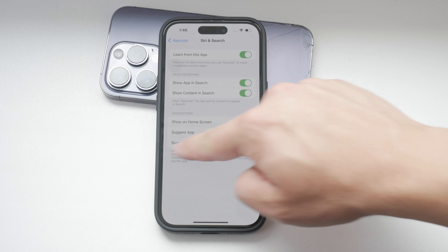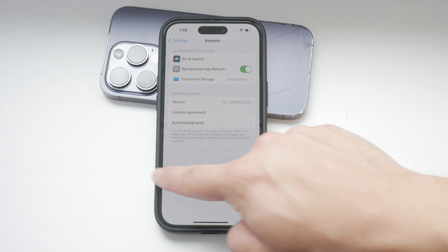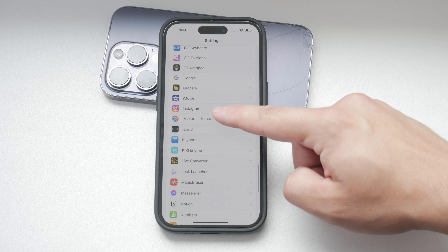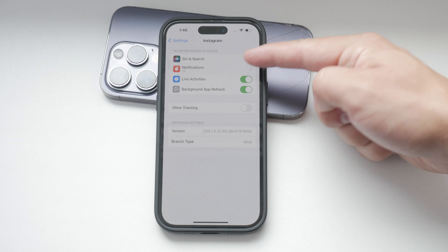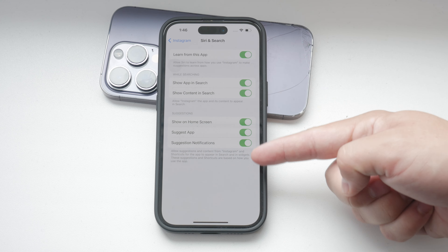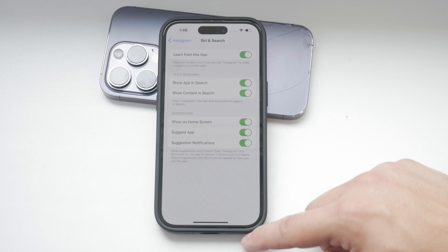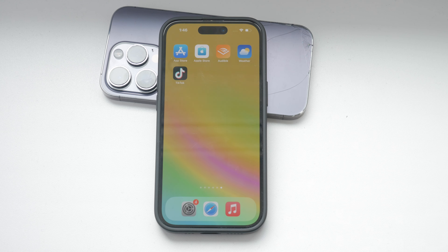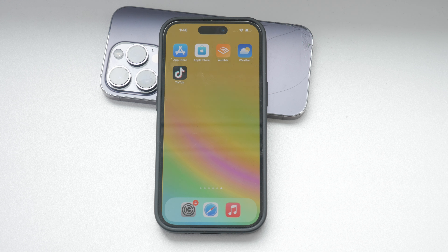Turning this off will stop Siri from suggesting photos when you're setting up a wallpaper or using photos in other contexts. By playing around with these settings, you can customize your iPhone to show only the suggestions that are genuinely useful to you, or you can disable them entirely for a more streamlined experience. It's all about finding the right balance that works for your personal preferences.